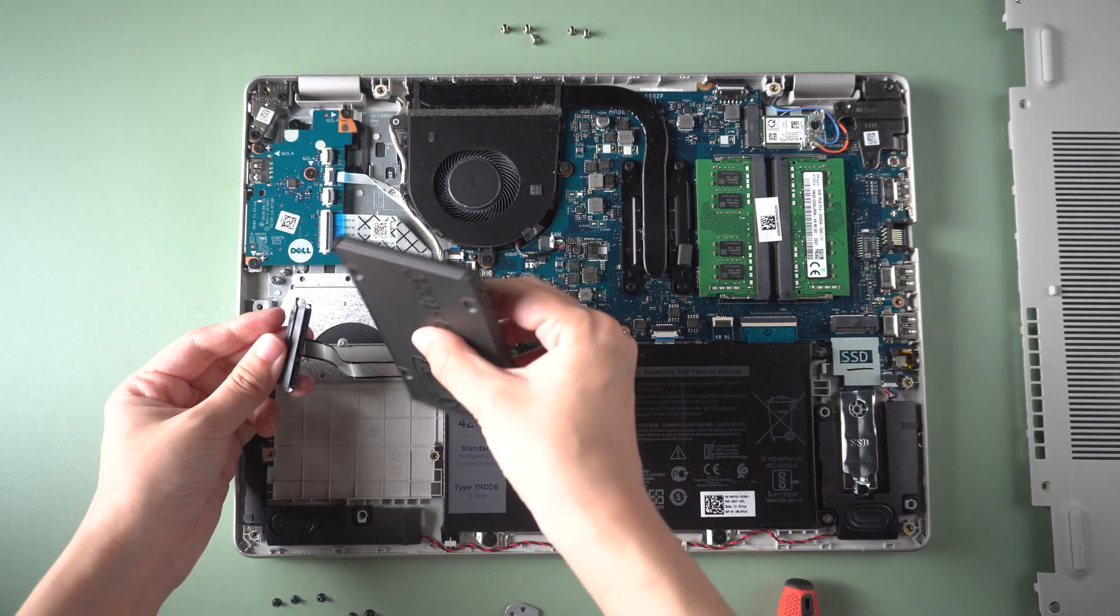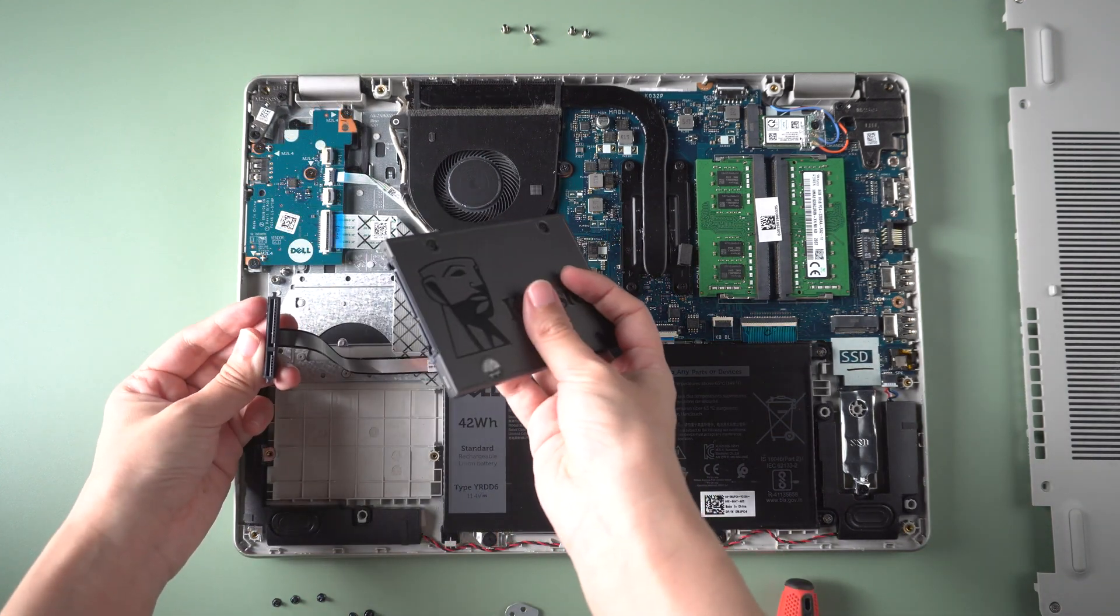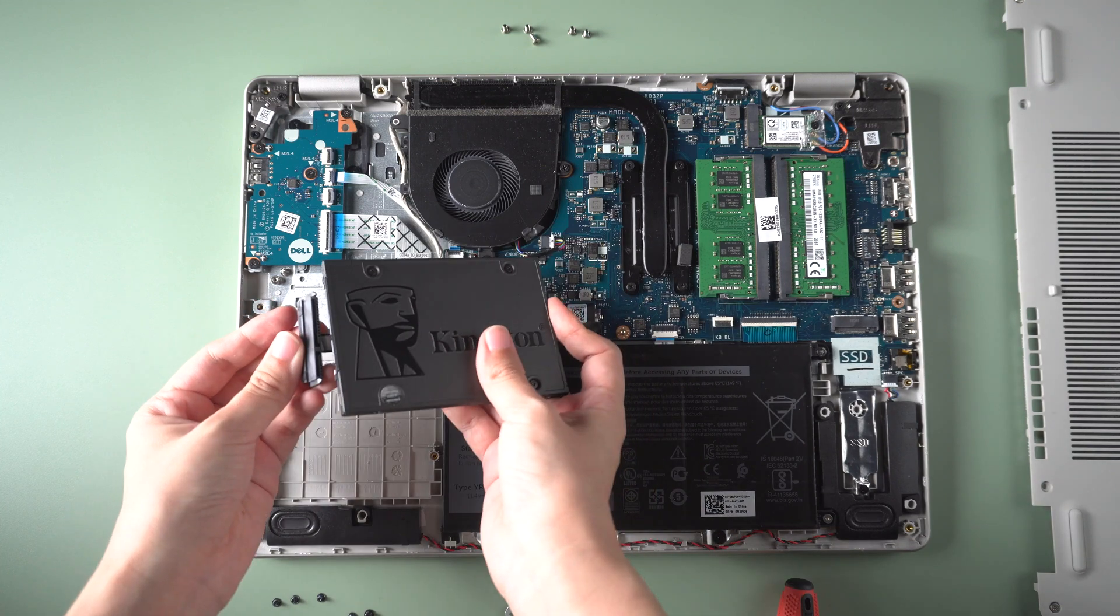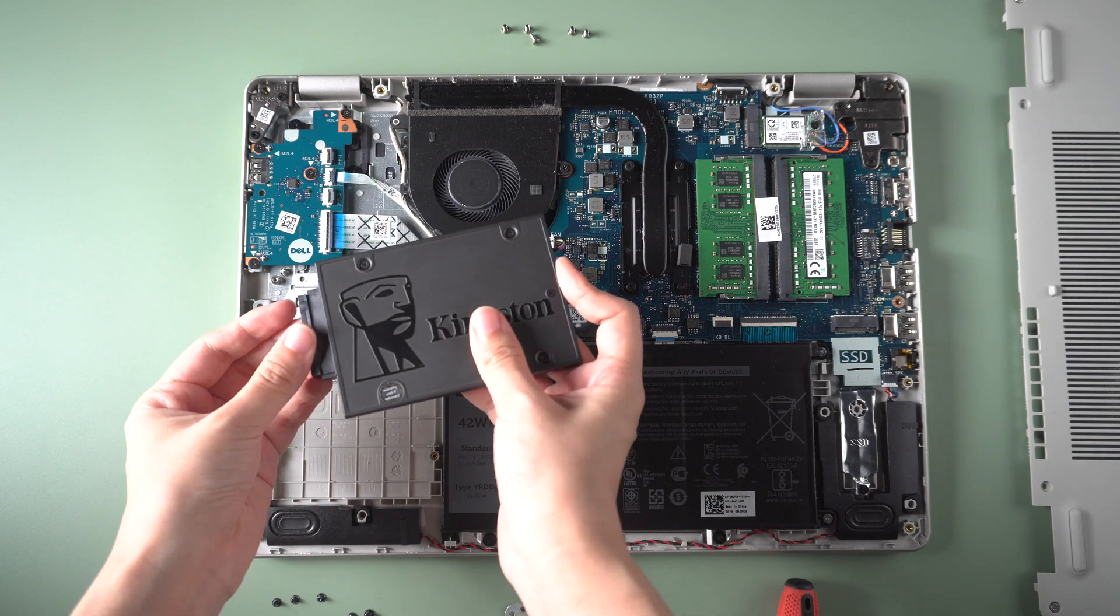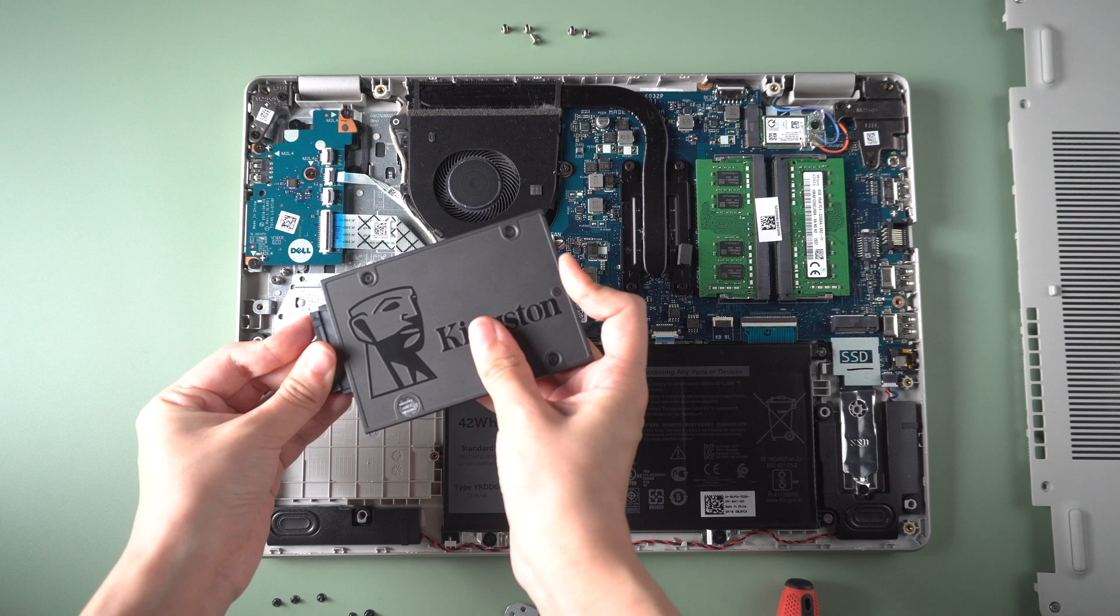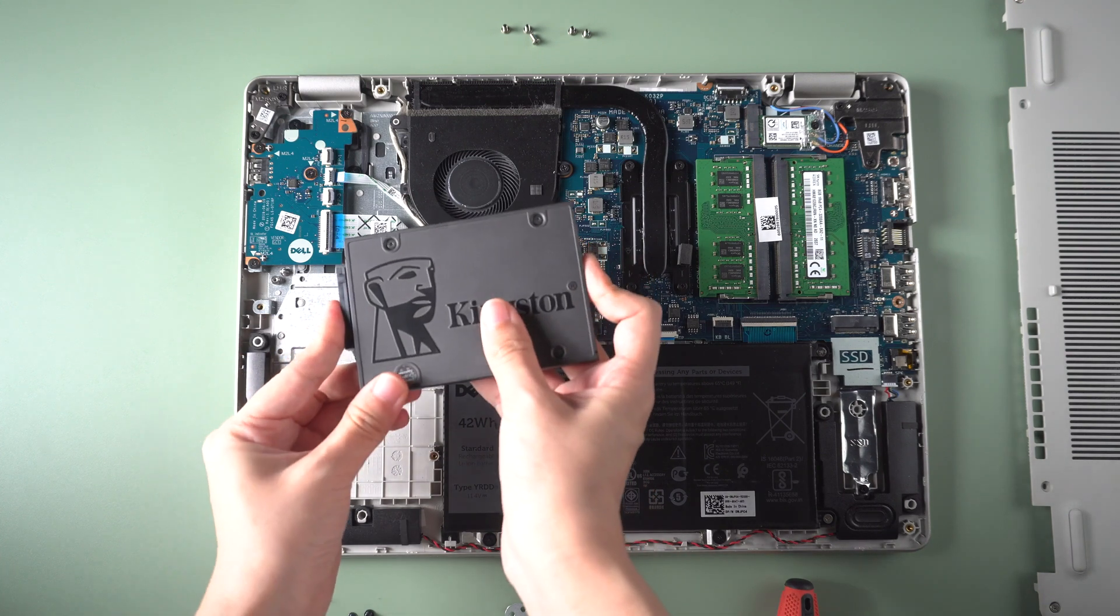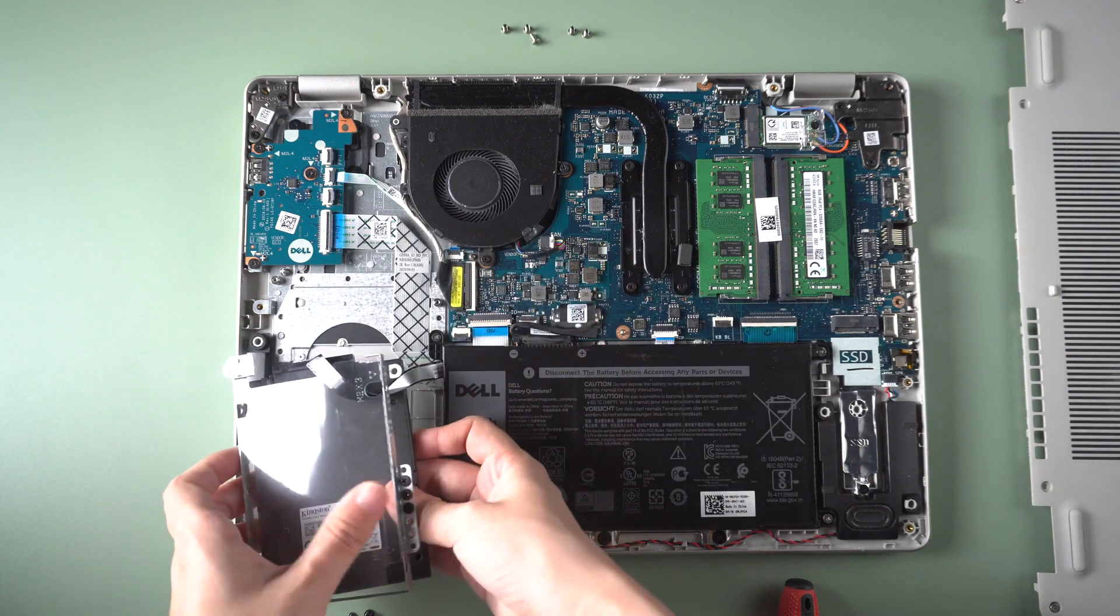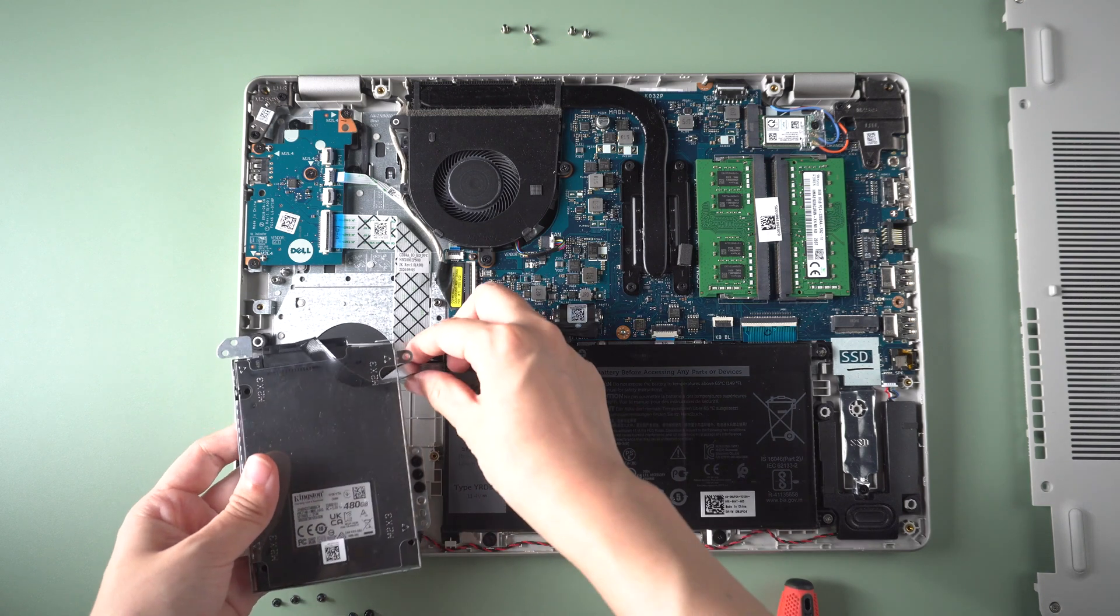Connect your new SSD to your laptop. Put it into the mounting bracket and screw it back.